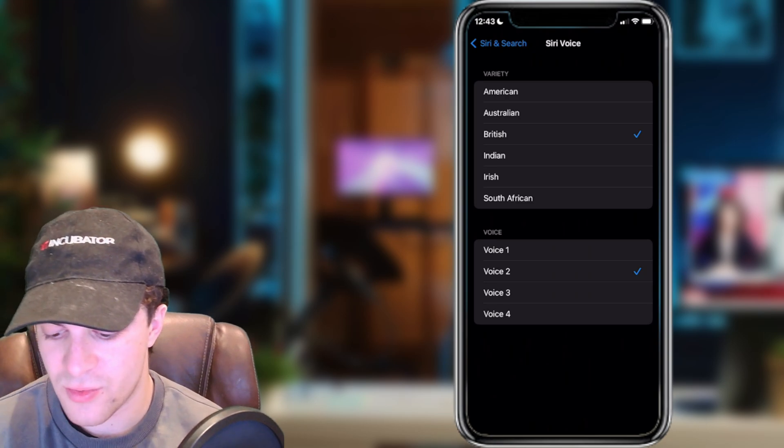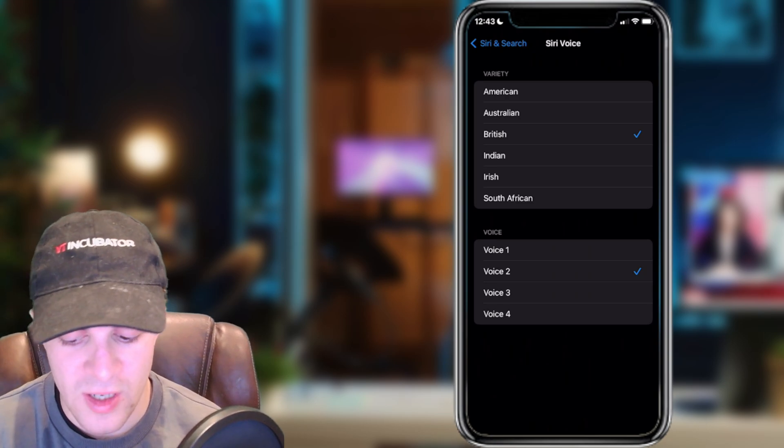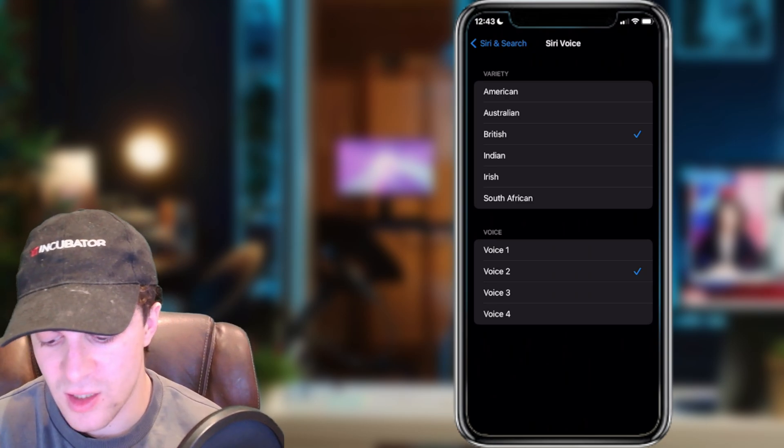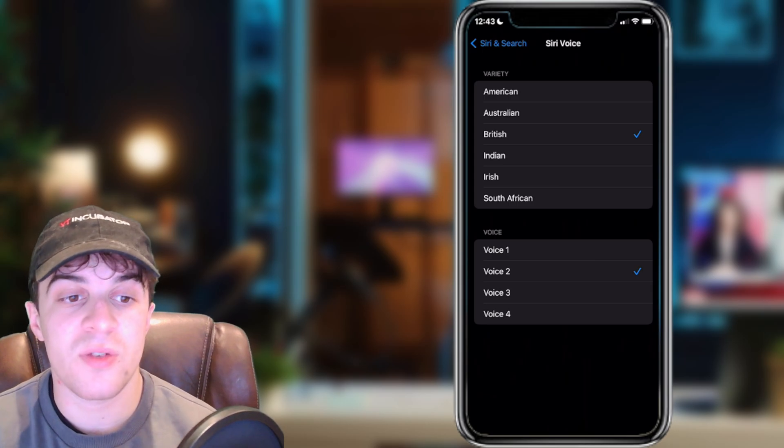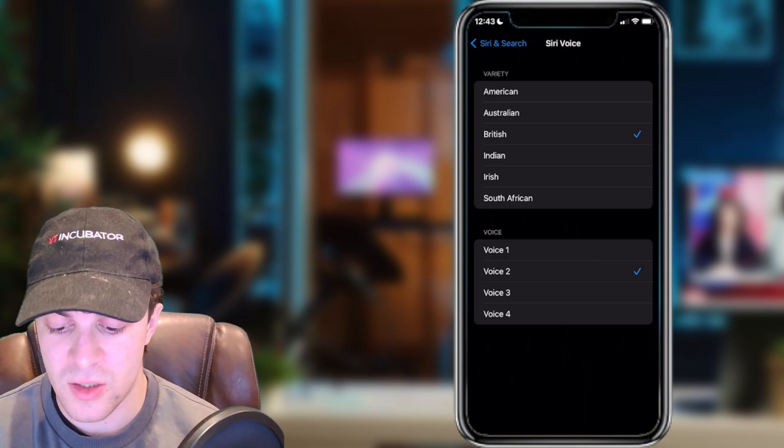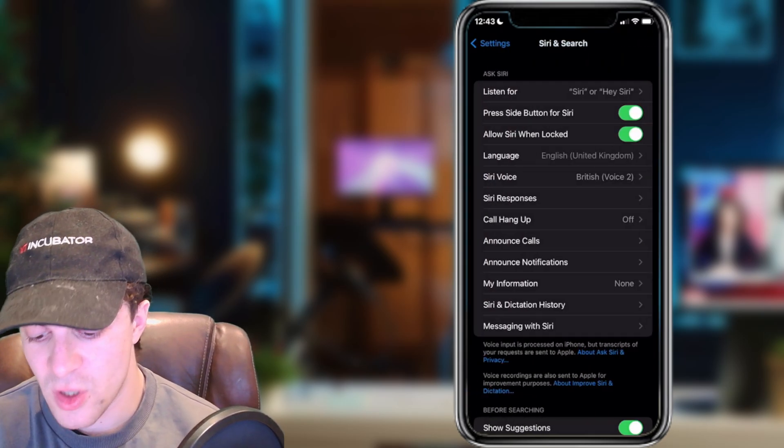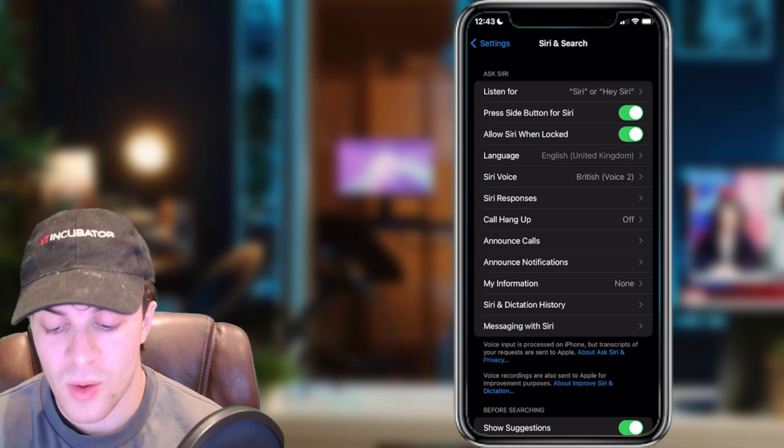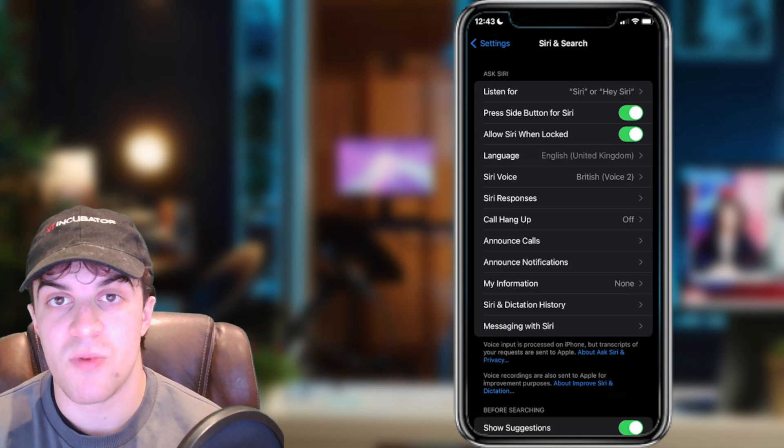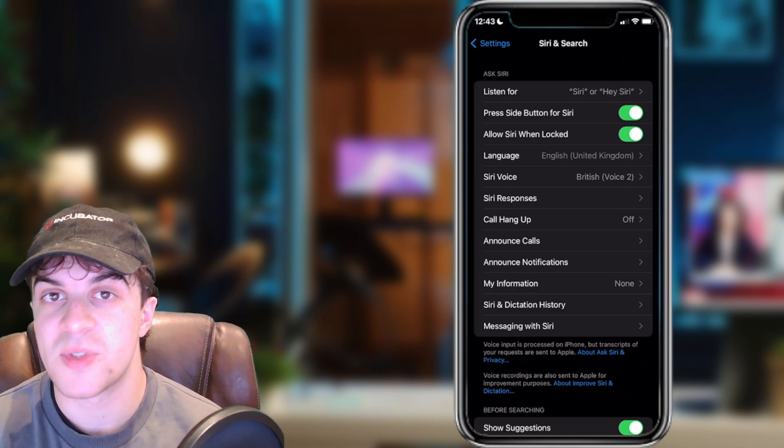There's lots of different varieties from American, Australian, British, Indian, Irish, South African. There's also different voice types for each of those. If you change that, it should change it within your Google Maps app.